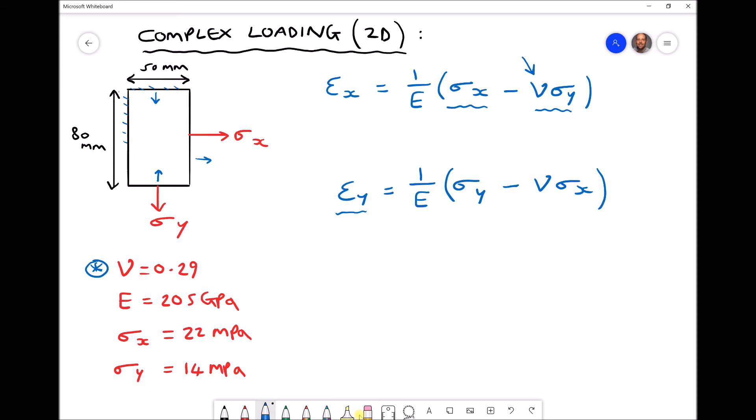Recall that when we talk about strain, it indicates the amount of deformation. Strain is change in length over original length, so it's a measure of how much deformation we have relative to the original length itself.